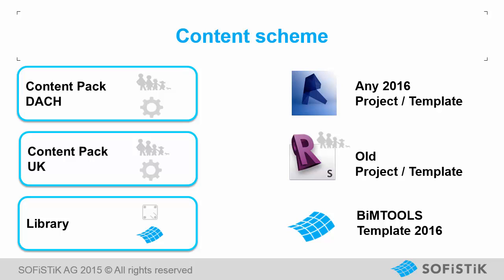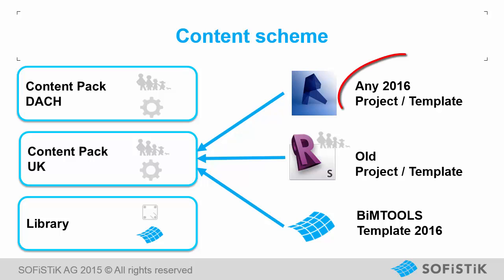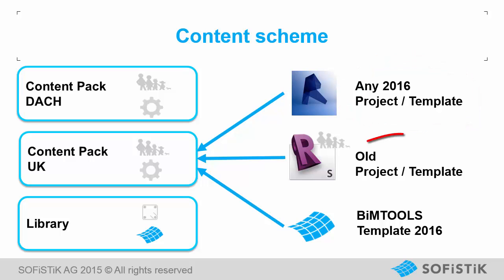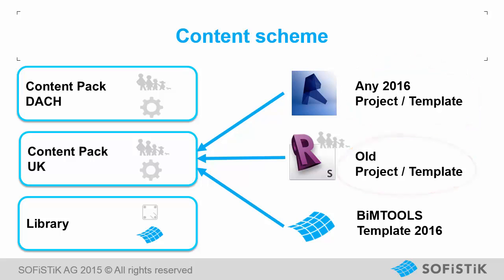The reference to a valid content pack is required to run SOFiSTiK Reinforcement Detailing. You can either choose a content pack at the start of a new project or load a content pack into your desired template.